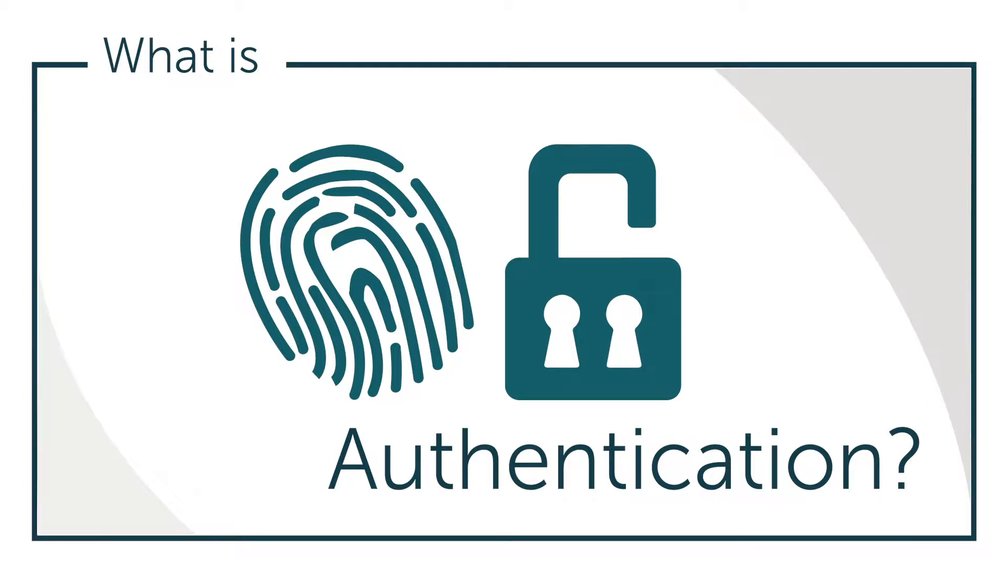Hey, it's Vince with JumpCloud. Welcome to another episode of our What Is video series. In this episode, we'll be talking about authentication. So what is authentication?